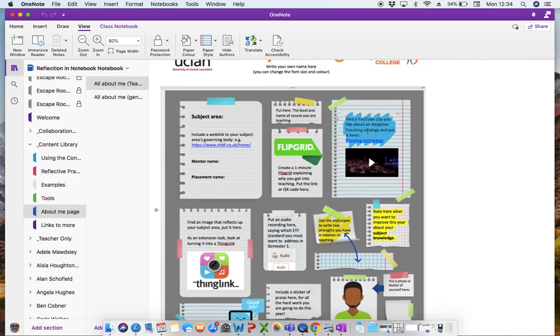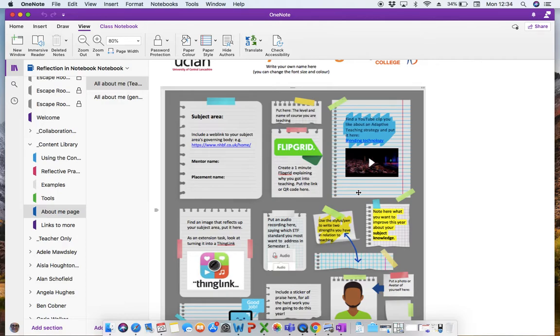I've then asked them to find a YouTube clip they like about a particular teaching strategy and to embed this here. So obviously we will showcase how to do that first, but it is just as simple as taking the URL for the YouTube clip and pasting it into here. And then the YouTube video will appear.